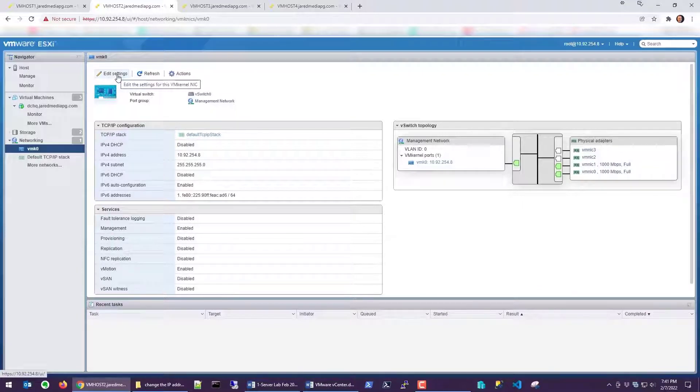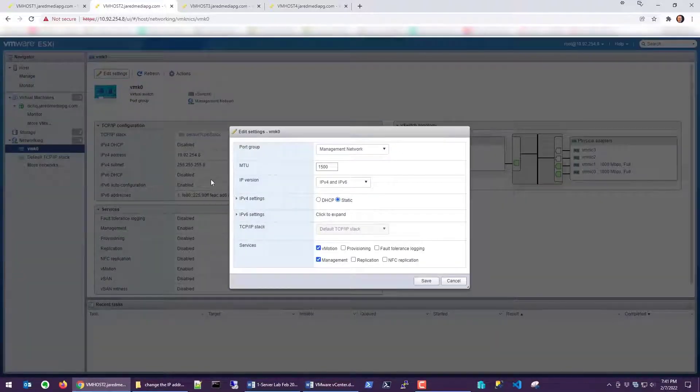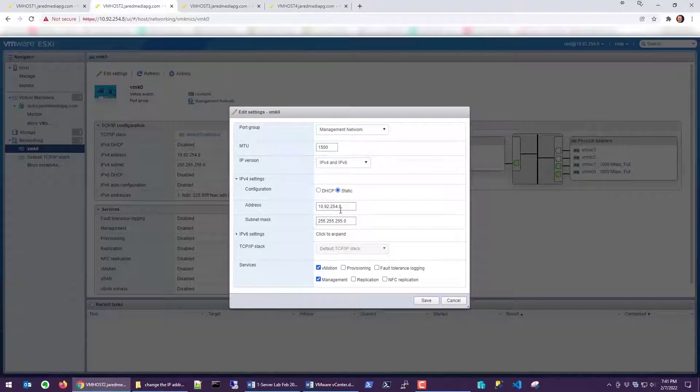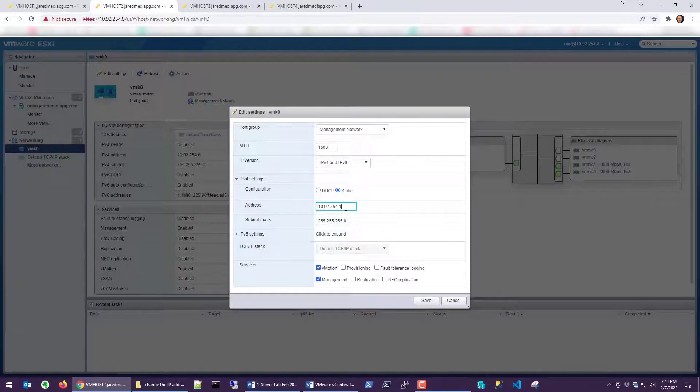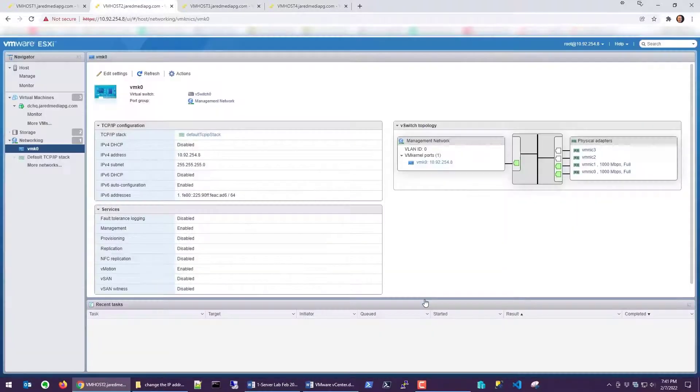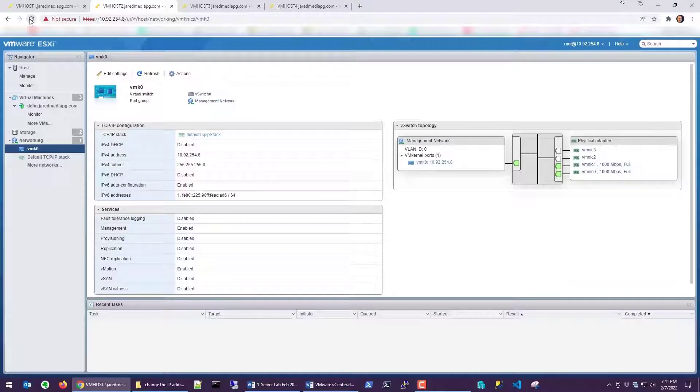Here you can see it's 10.92.254.8. So let's change that to 11. We're going to go to edit settings, expand the IPv4, and you simply type in 11, save it, and do a refresh.